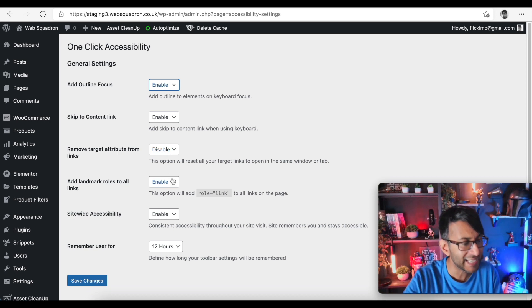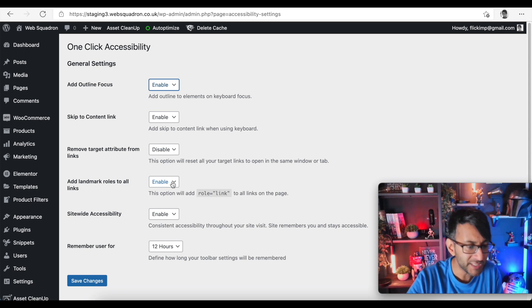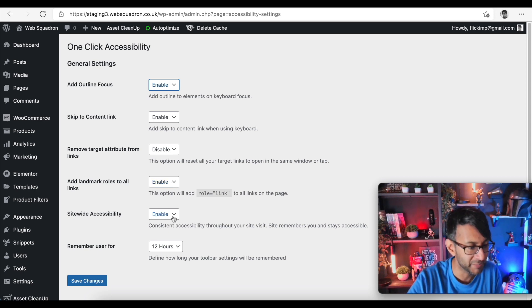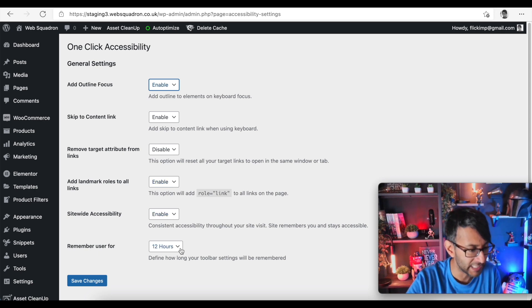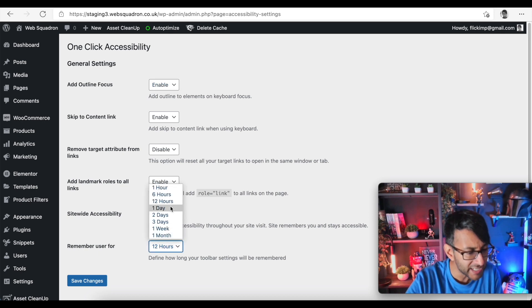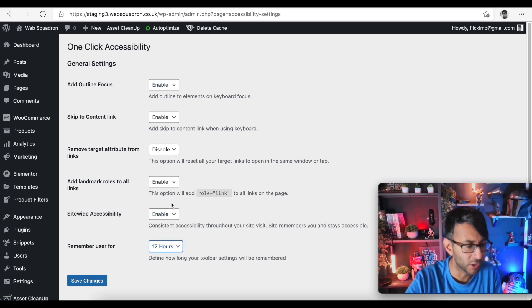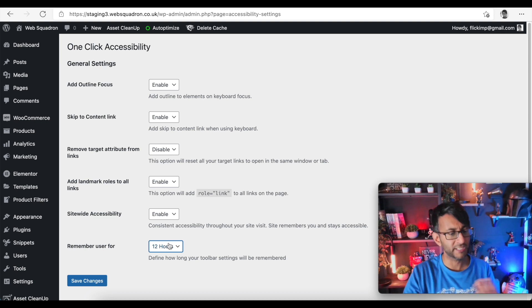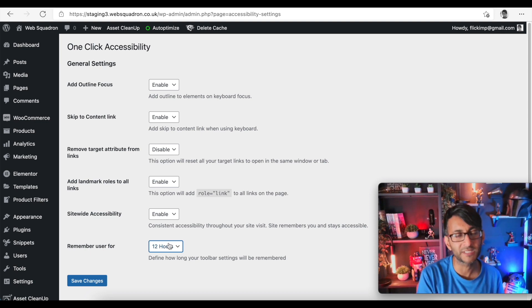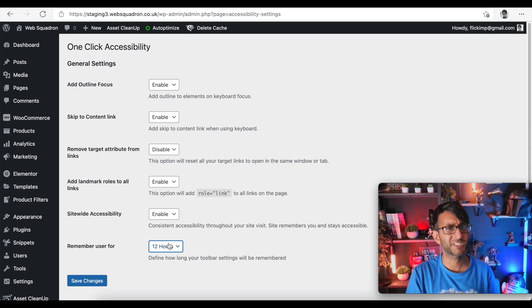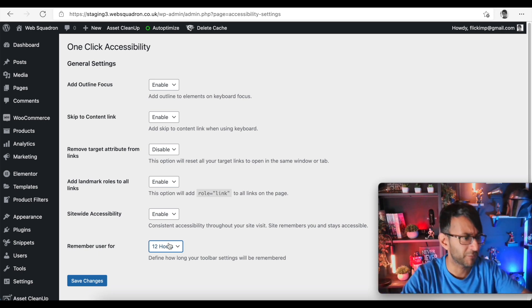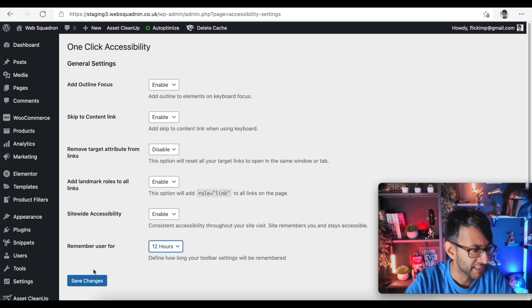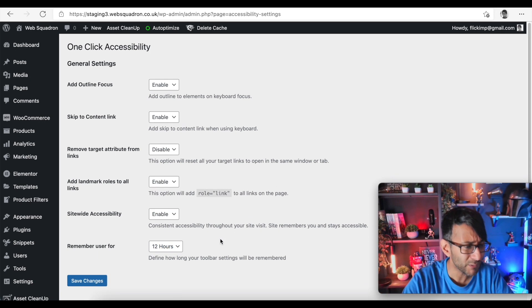Add landmark roles to all links - I'm not entirely sure what that is yet but we'll leave that enabled. Sitewide accessibility - leave that enabled. Remember user for 12 hours - yeah I would say that's not a bad idea and I would probably say don't start increasing that to one day, one month or too long because you're just adding backlog into your WordPress memory and caching.